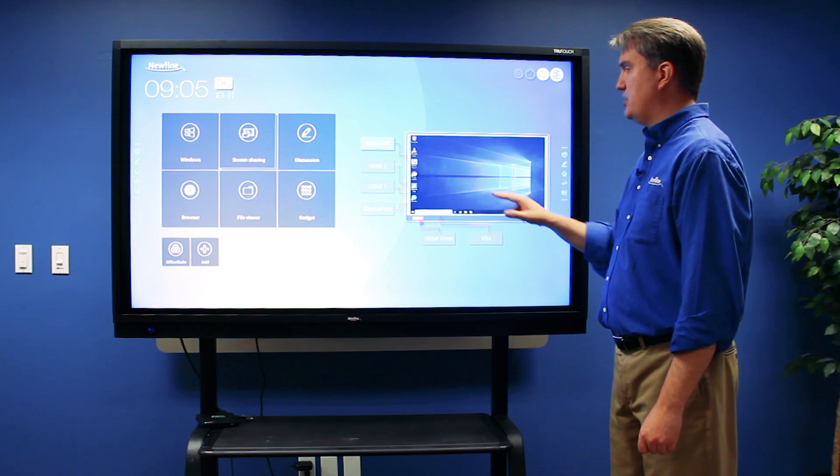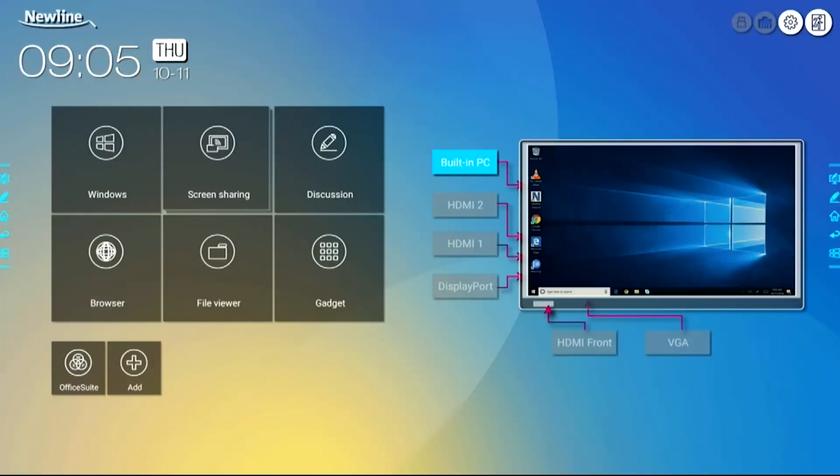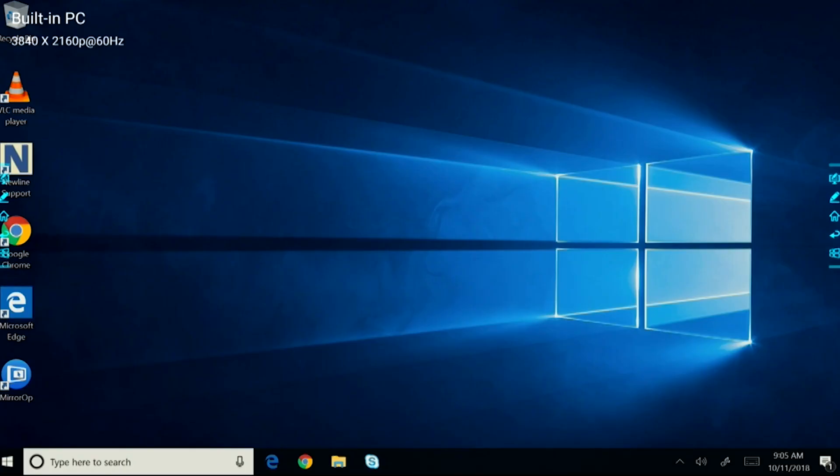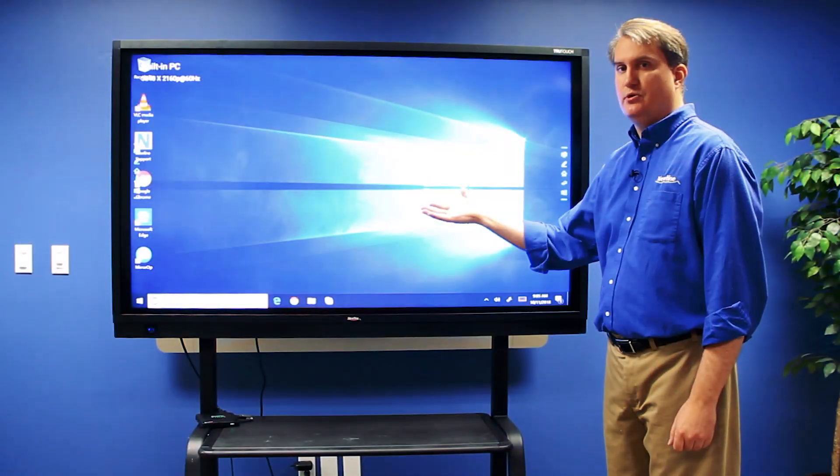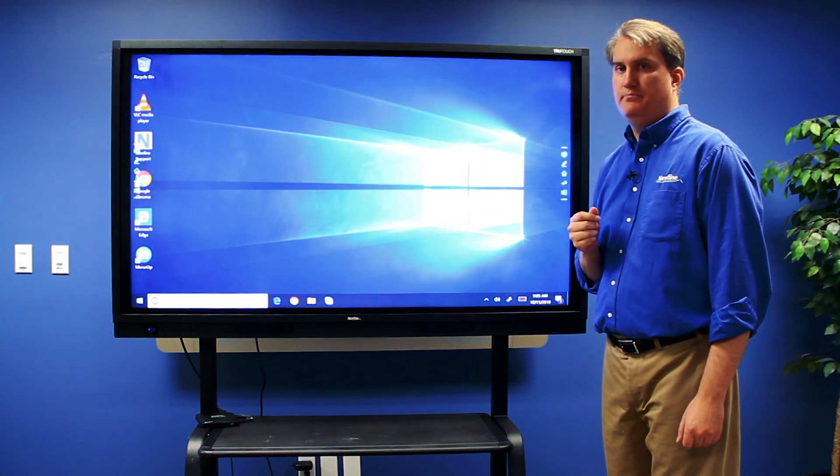And when I touch the screen, it gives me access to that source, and I can immediately begin to work.